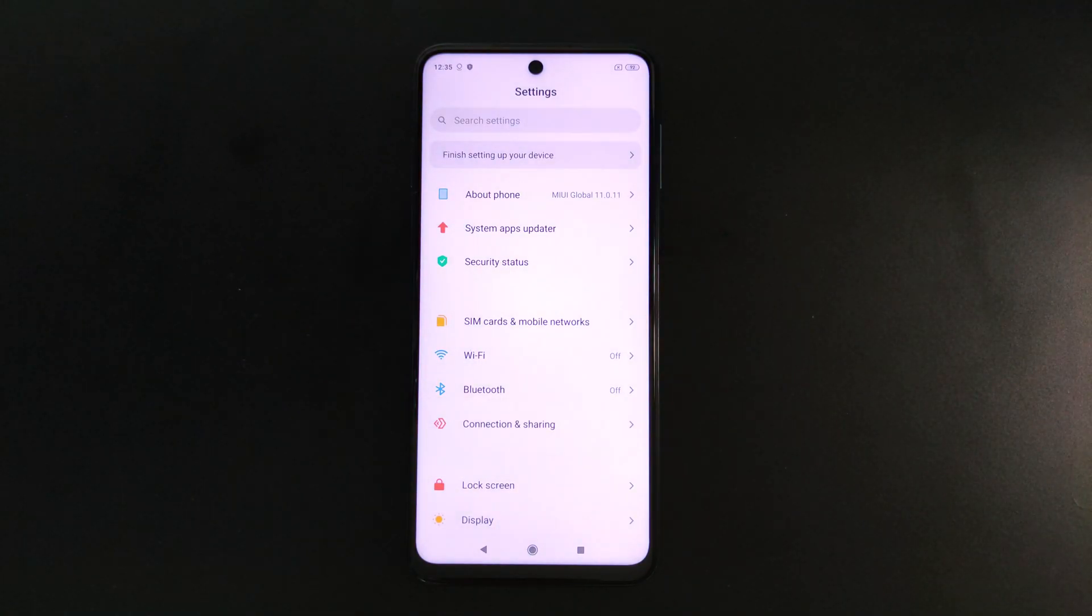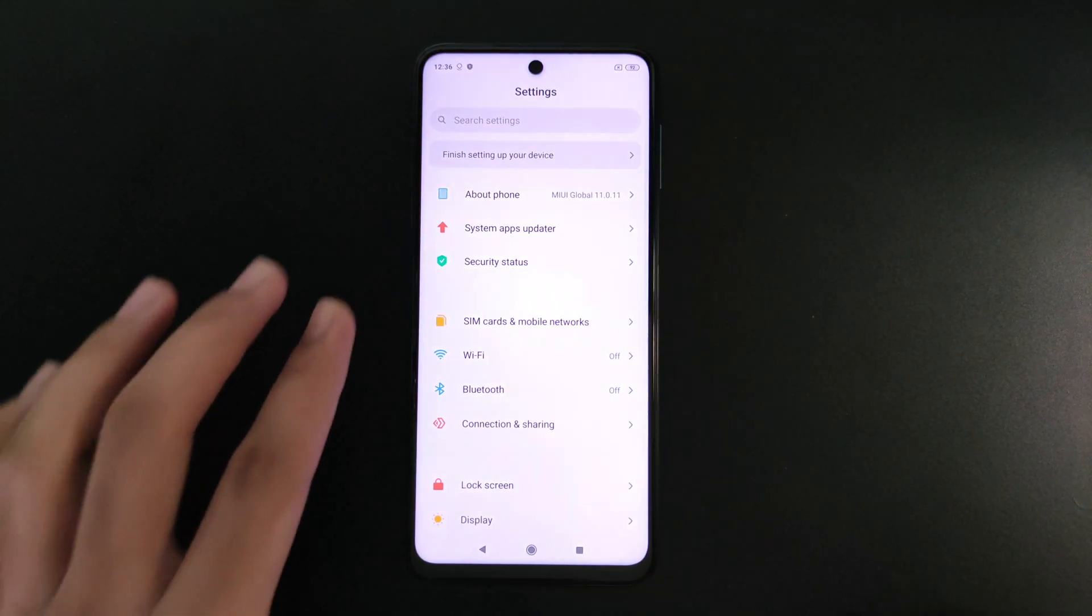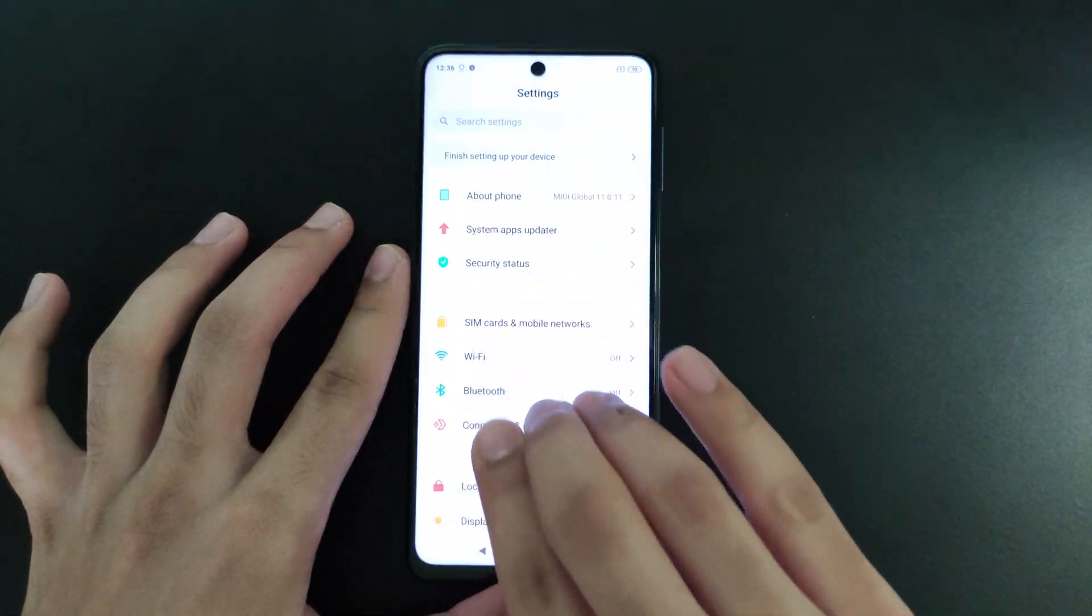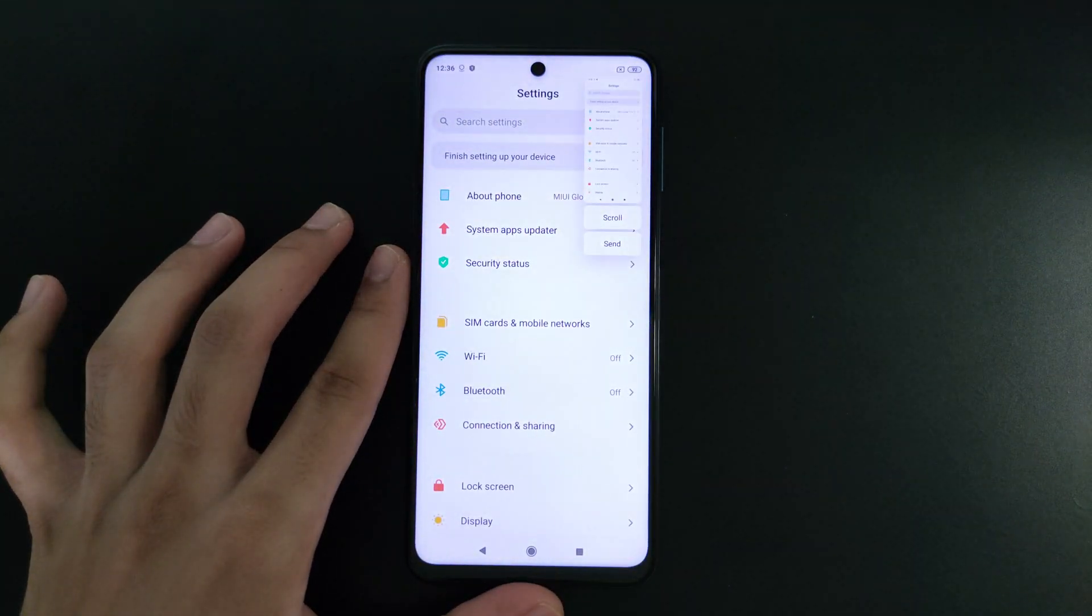Next, take a screenshot by doing the usual button combination, or in this case I'll be using the three finger gesture.